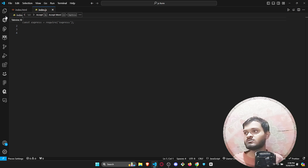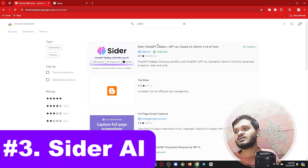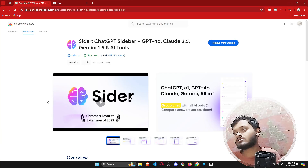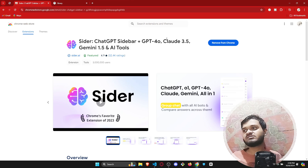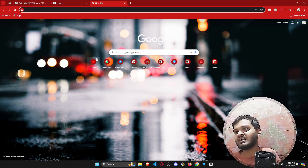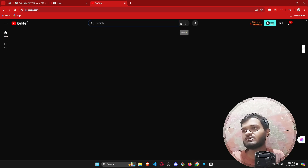These two AI tools are extremely useful, but our third AI tool is super useful. It is a Chrome extension called Cider AI. The specialty of this tool is it will explain any sort of content without you even having to select that content. Let me show you how it actually works — let's open a YouTube video, for example a Mr. Beast video.